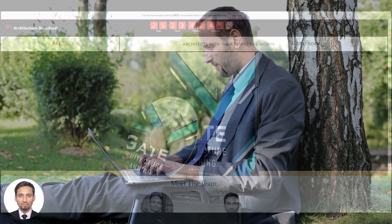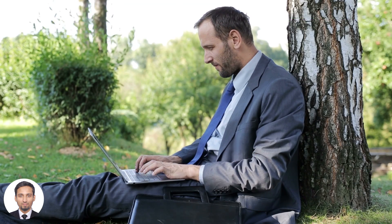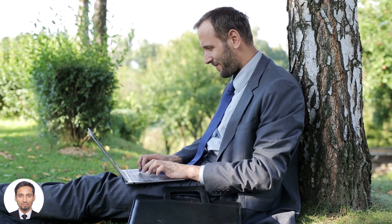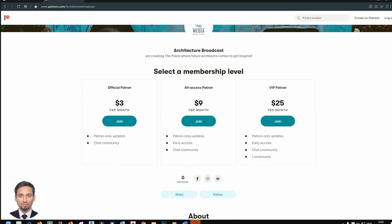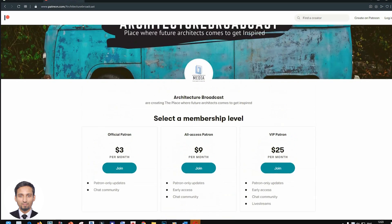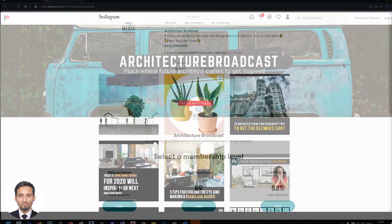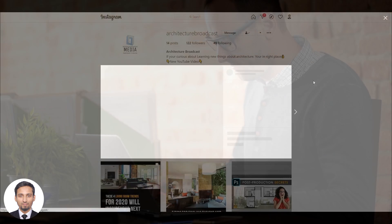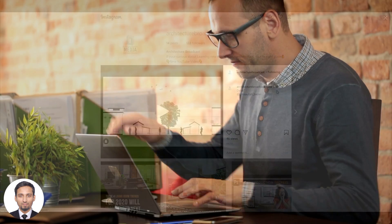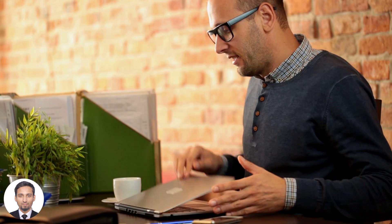That's all for today's video. I hope you enjoyed it. If you like our work, show your support on Patreon. You can also follow us on Instagram for many other updates. We'll see you back tomorrow.